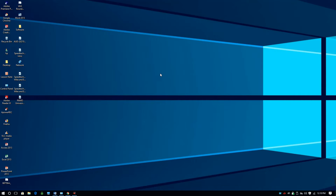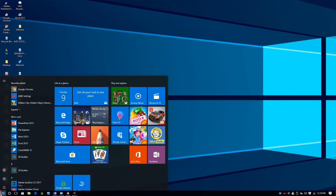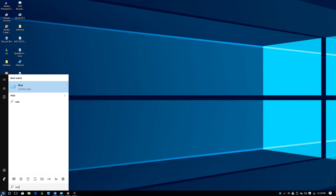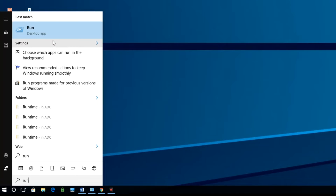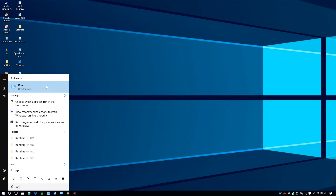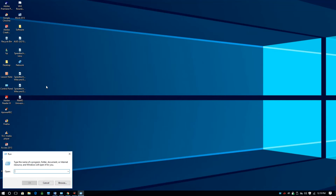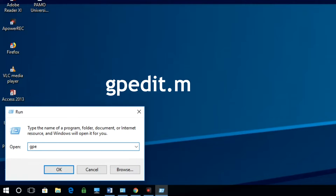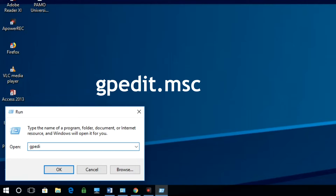For the first method to access the Microsoft Common Console document, open the Run command of your computer by clicking on the Windows button and typing Run. On the Run dialog box that appears, type gpedit.msc and click OK or press Enter on the keyboard.